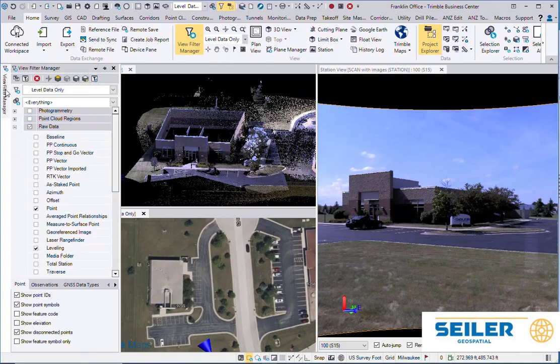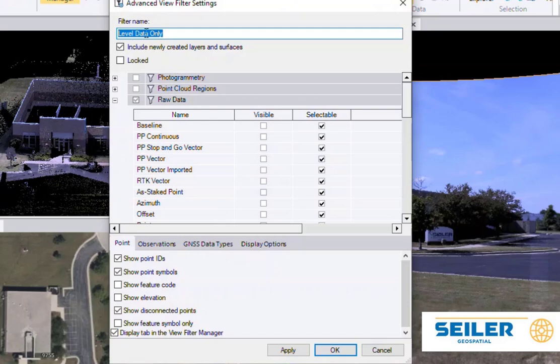To take it one step further, under the View Filter Manager, there's an Advanced button. You can decide within each filter what's visible and what's selectable.